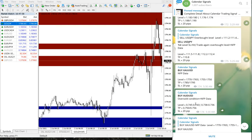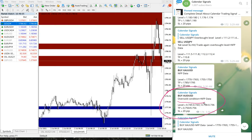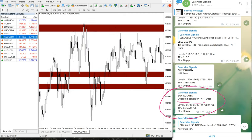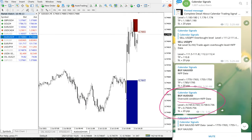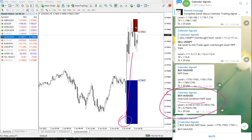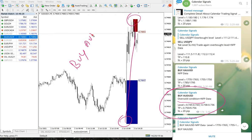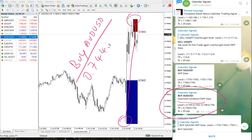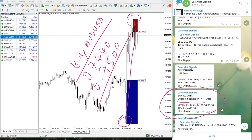The next signal is Buy AUD/USD. You can see the chart here — we predicted the oversold condition on AUD/USD. It performed from 0.7440 to 0.7500, which is a 60 pips gain on Buy AUD/USD.